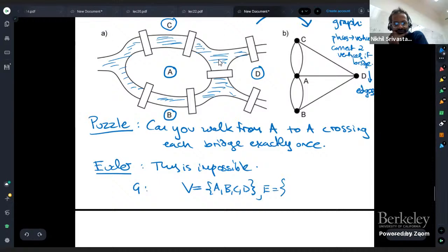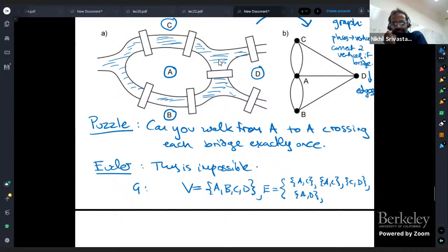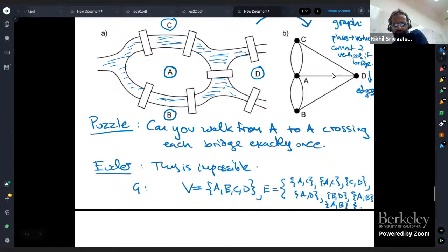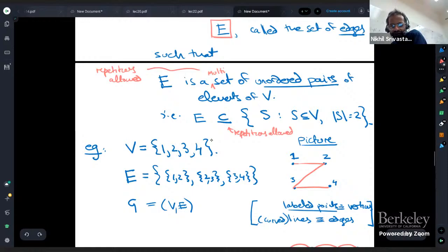If I were to write down what the graph is: the set of vertices is {A, B, C, D}. The set of edges: there are two {A, C} edges, then there's a {C, D} edge, an {A, D} edge, a {B, D} edge, and two {A, B} edges — that's why I needed to allow a multiset. So this graph has four vertices and seven edges.